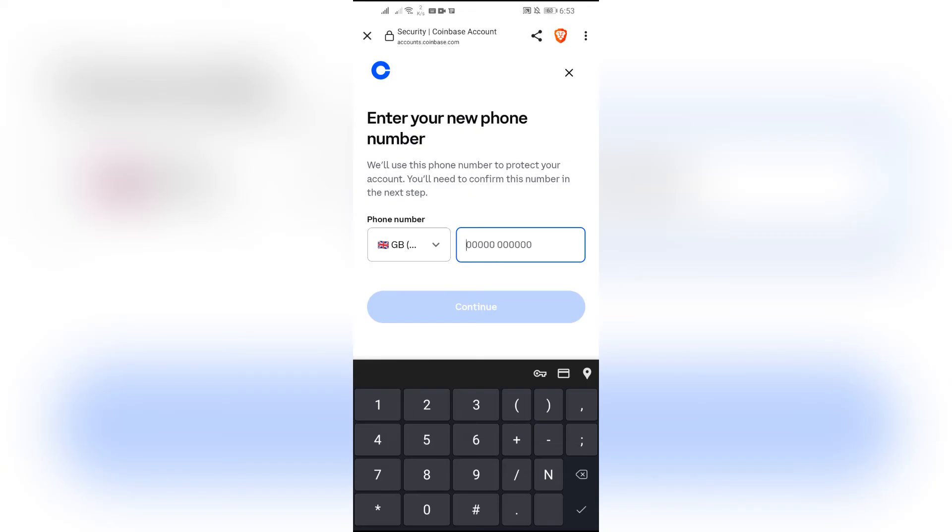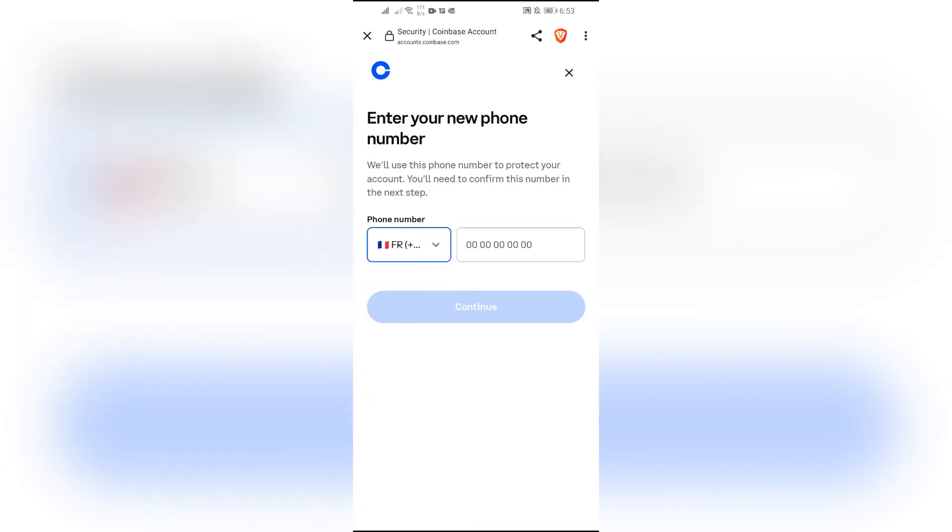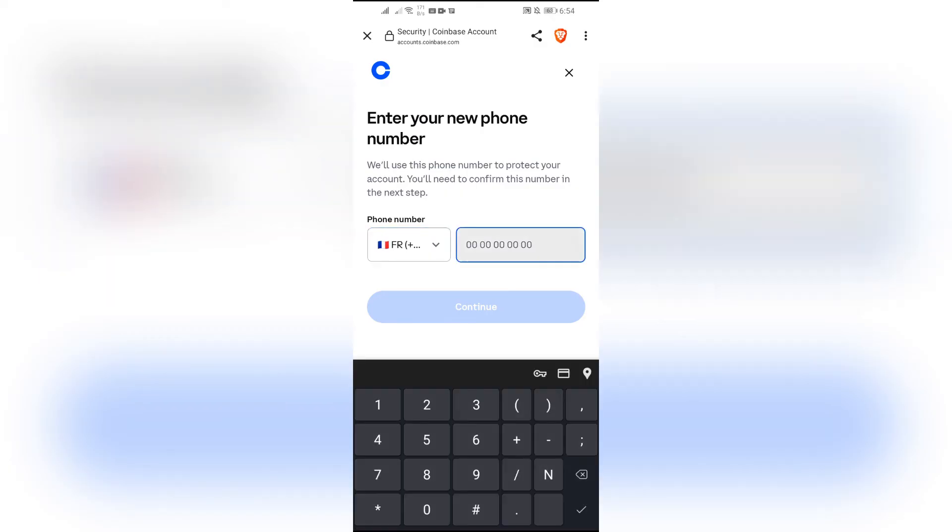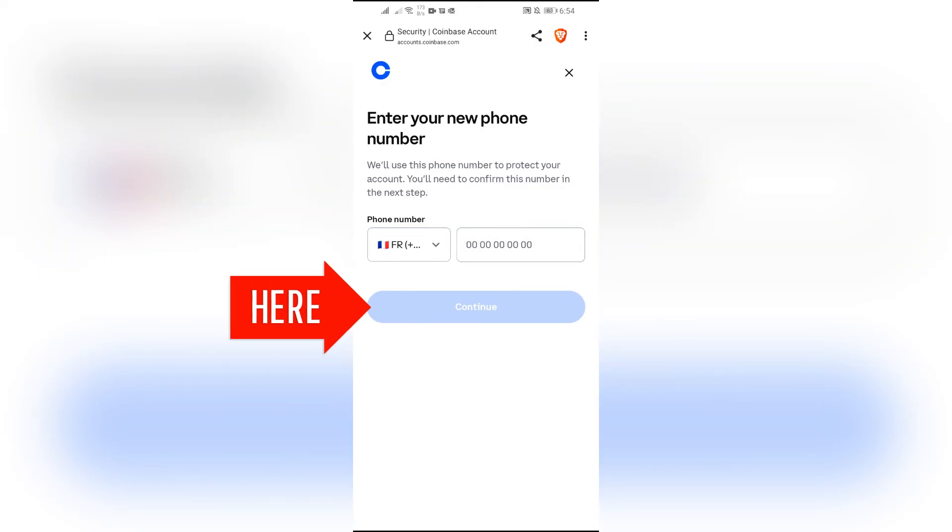Select your country and enter your phone number. Click Continue.